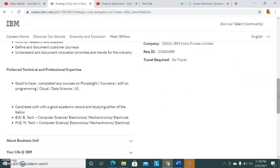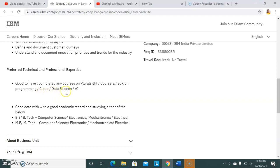Preferred technical and professional qualifications - good to have means if you have this knowledge it's very desirable. Completed any course on Pluralsight, Coursera, edX on programming, cloud, data science, or AI. During the initial COVID stages, many paid courses were made free due to the pandemic situation. If you've done some courses on cloud computing or AI, you'll get an added advantage.